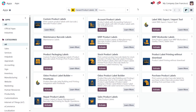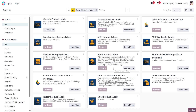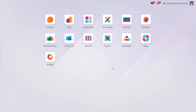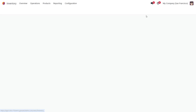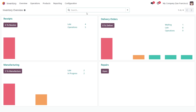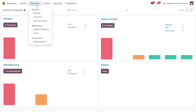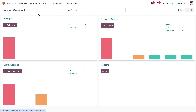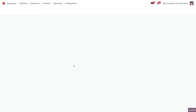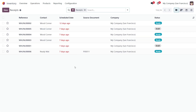The Odoo Stock Product Labels module extends the functionality of the Odoo Inventory app by adding a new label printing wizard and ready-to-use label templates. This practical tool allows you to configure label printing settings and print labels in just a few clicks.